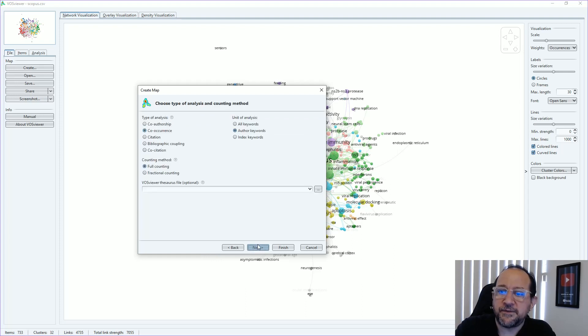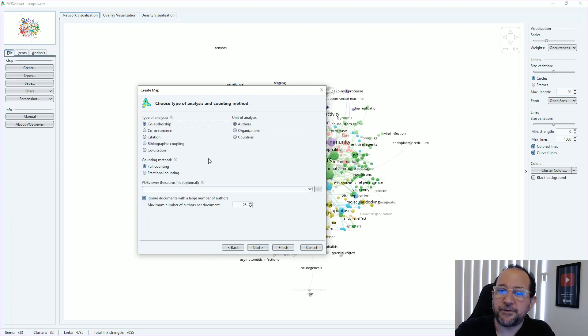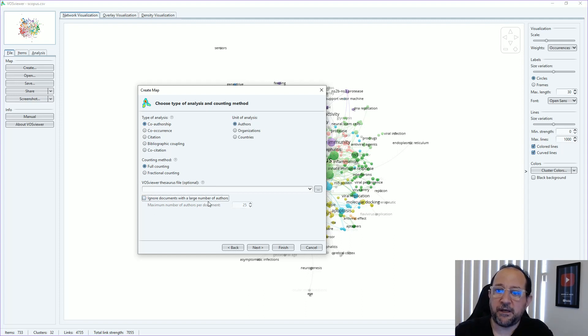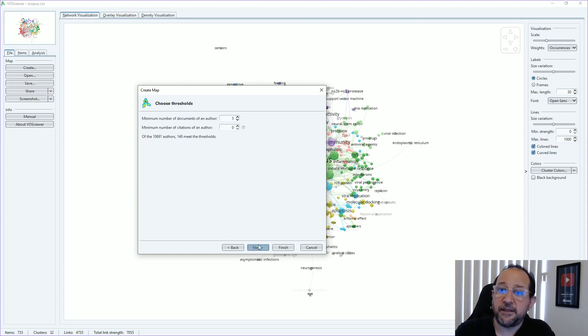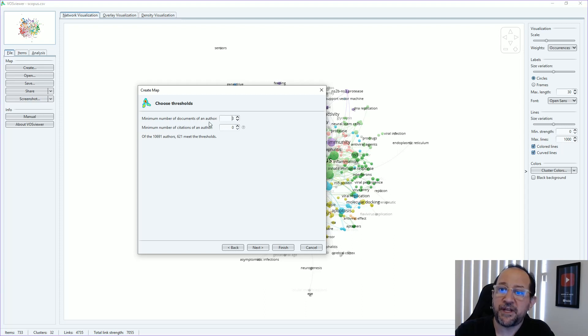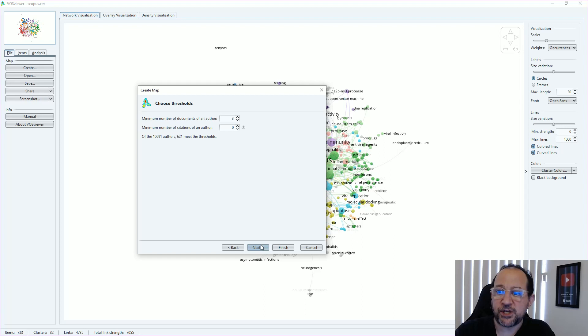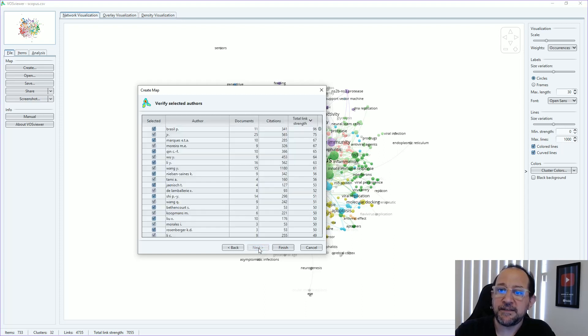Let's go next. And here we got co-authorship alters. I'm going to ignore the documents with a large number of alters because I don't want them to be out of this analysis. And click next. Put a little bit less, the number of documents of an alters that are necessary to be in the threshold. So we have 621 alters that meet the threshold. And then we go next.